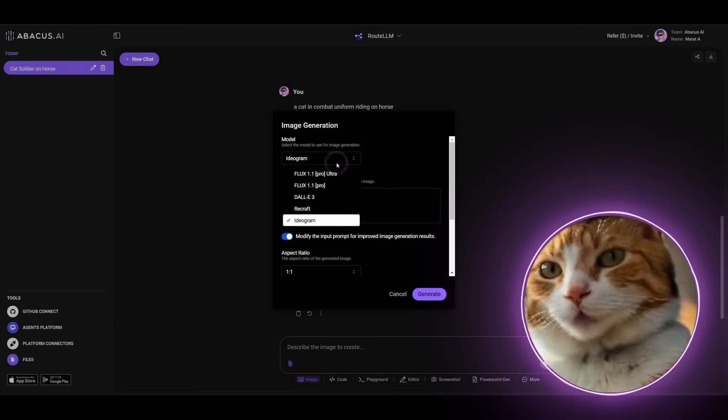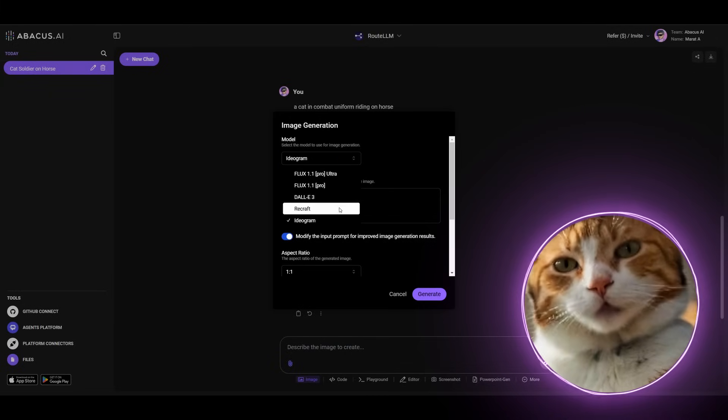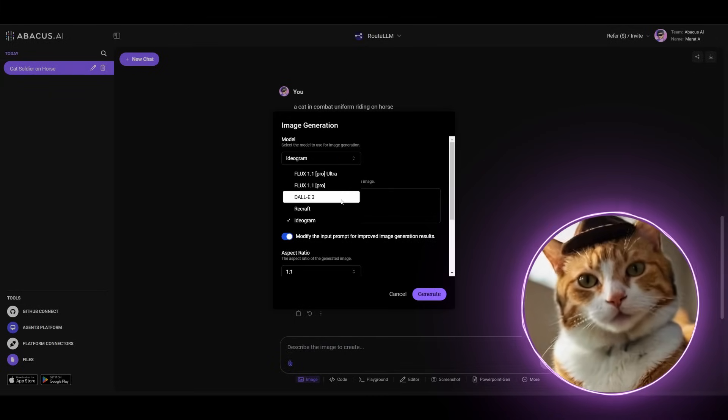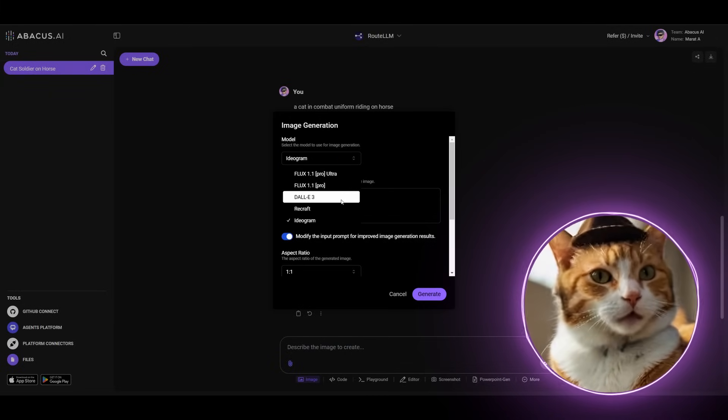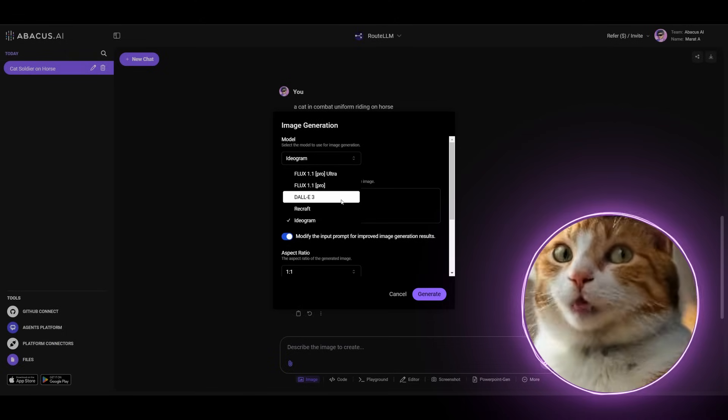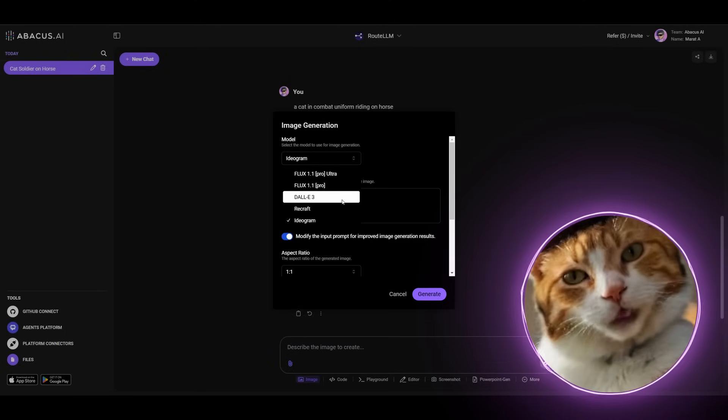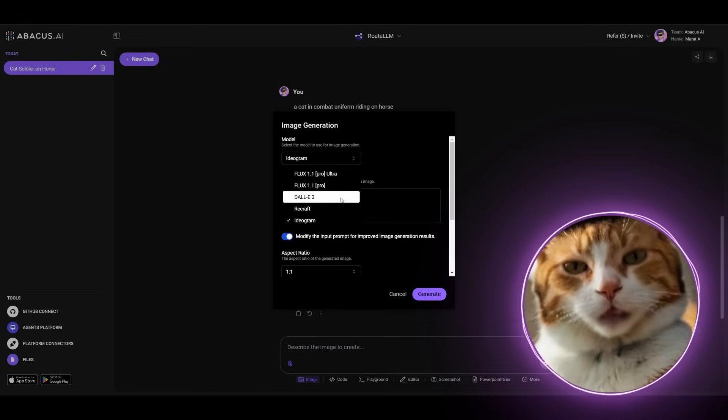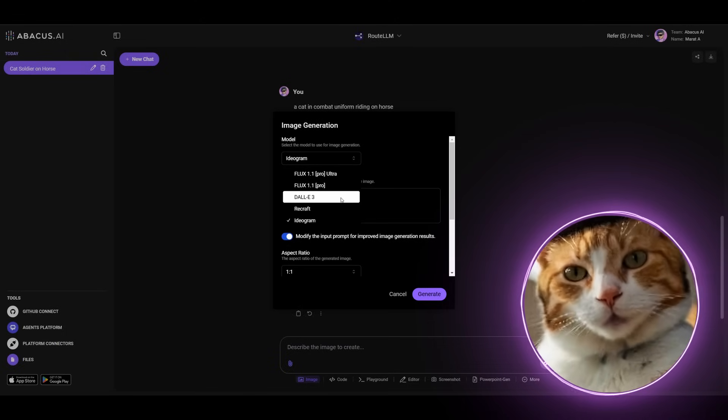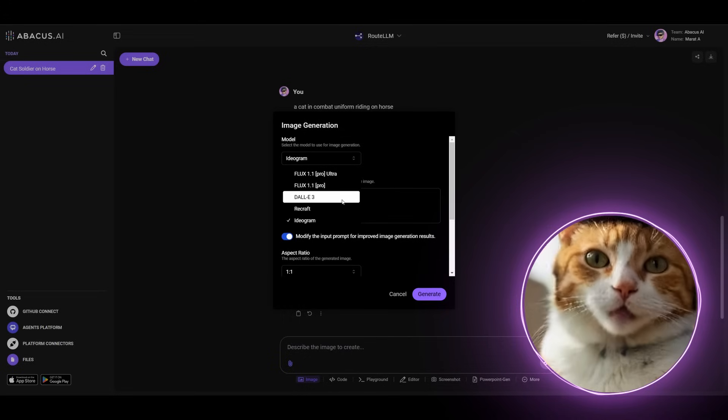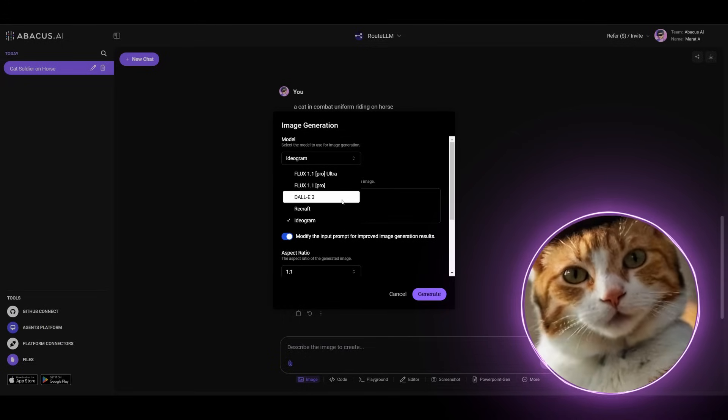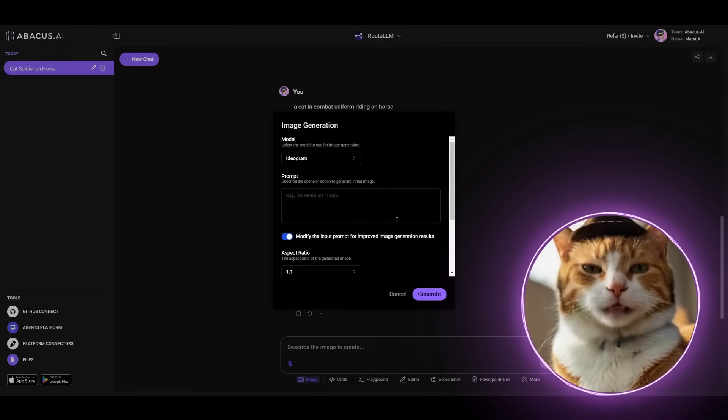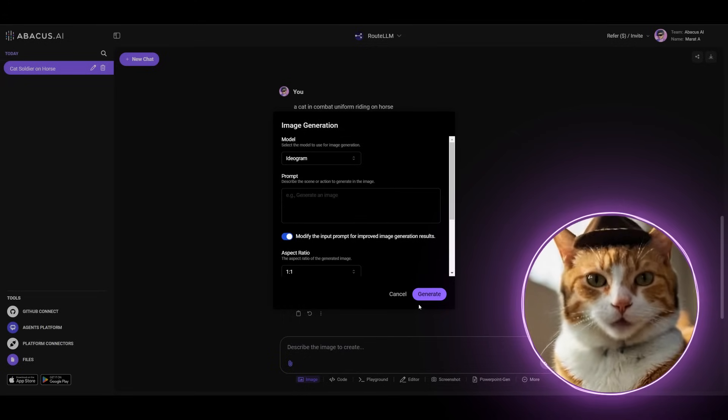We tested out almost all models. There is also Dali 3. But to my mind, this model was very impressive a year ago. But now, not so good. Especially if we compare this model with Ideagram, Recraft or even with Flux Ultra. But it's still nice to have.